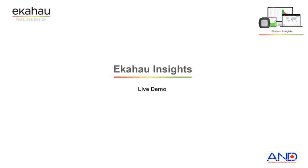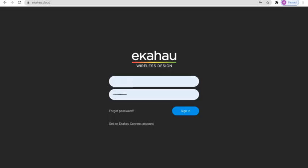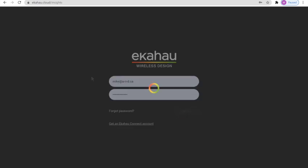So let's do a live demo of the Ekahau Connect and see how all of these components are put together. Once users are equipped with Ekahau Cloud and Ekahau Connect, they can simply sign in the cloud account.